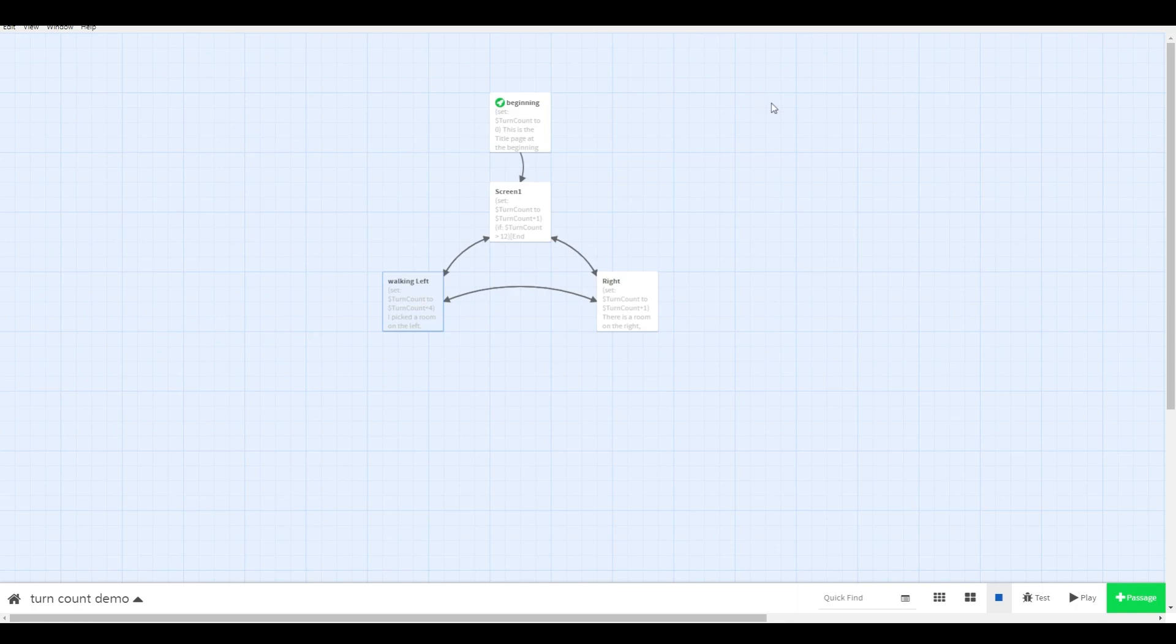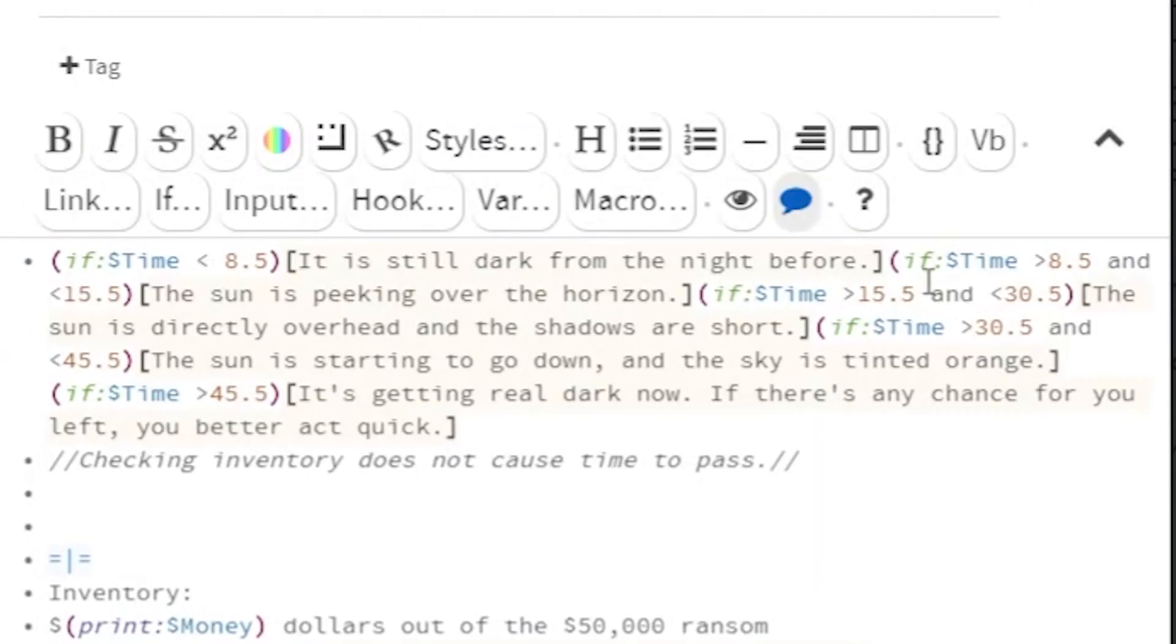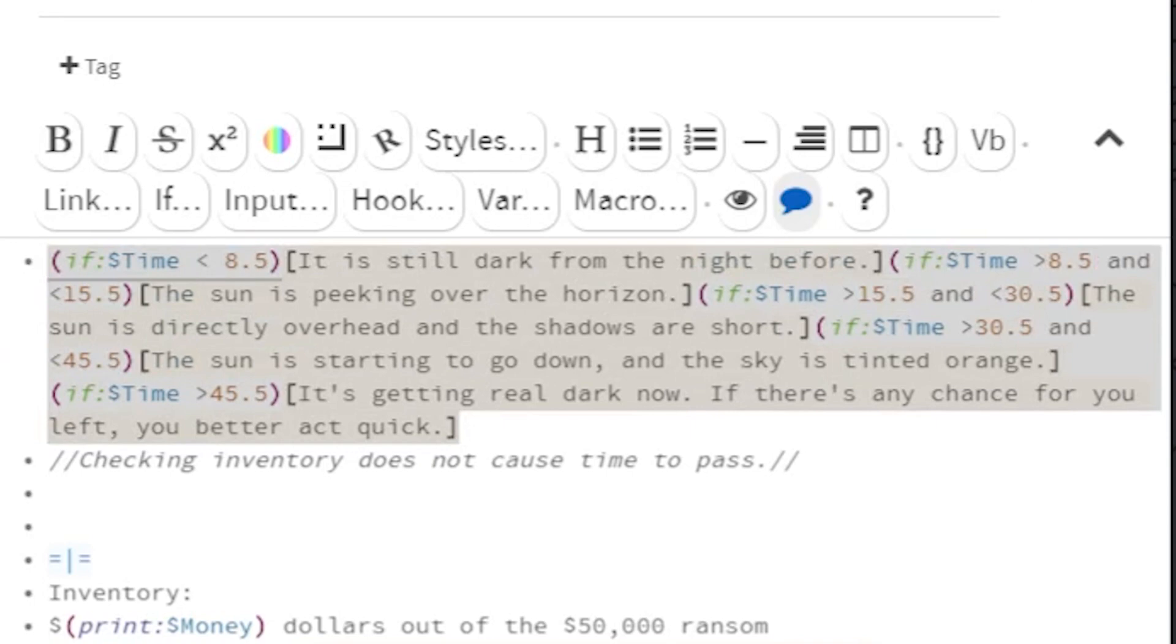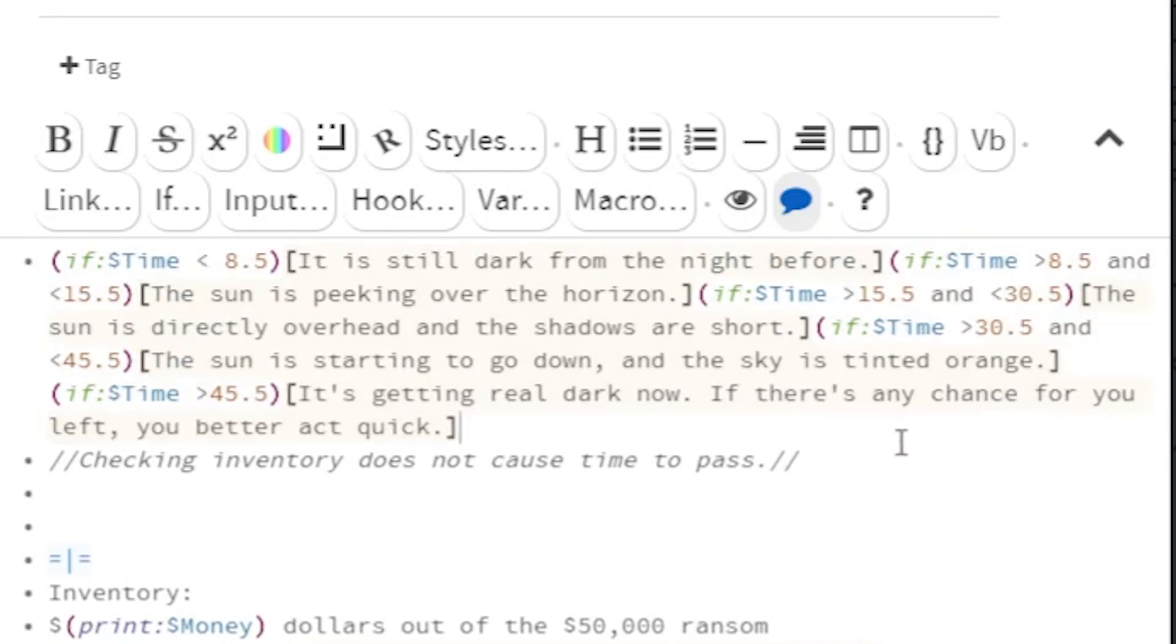You can also put in text that changes depending on the turn count. Pretend my game takes place over the course of a single day, where each new screen represents one hour passing. You can do different descriptions of the setting depending on when in the day it is. For example, use bounding if statements.